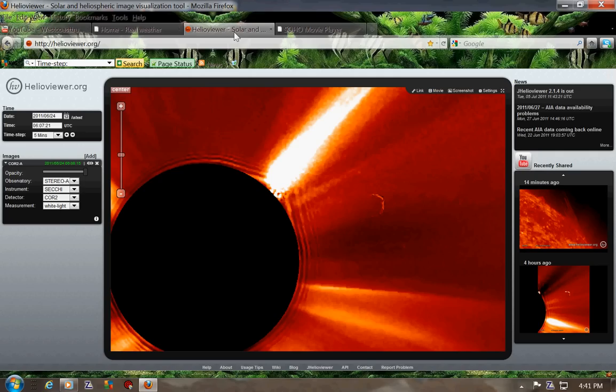And here is the Helio Viewer View. And we're looking at a 6 UTC there.